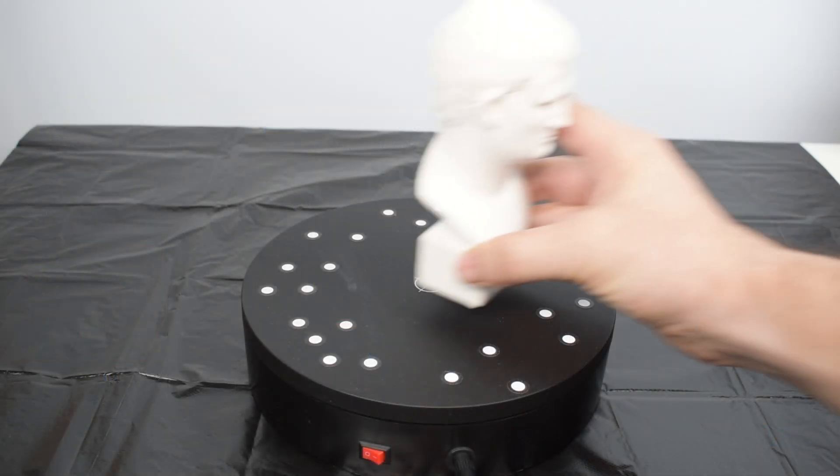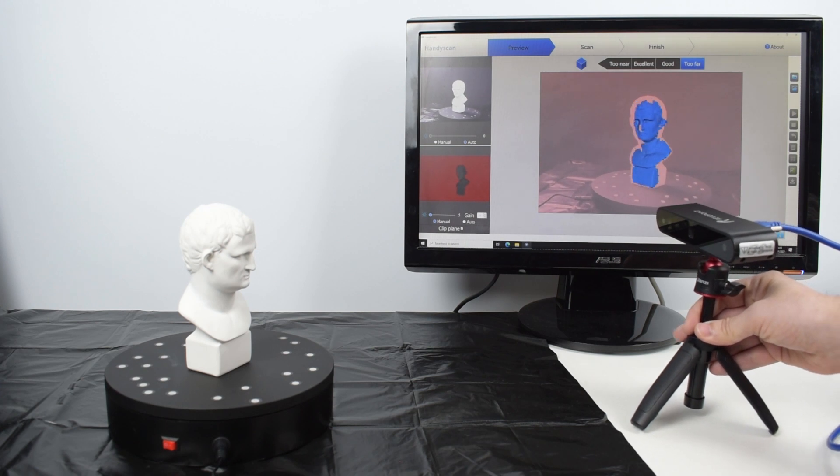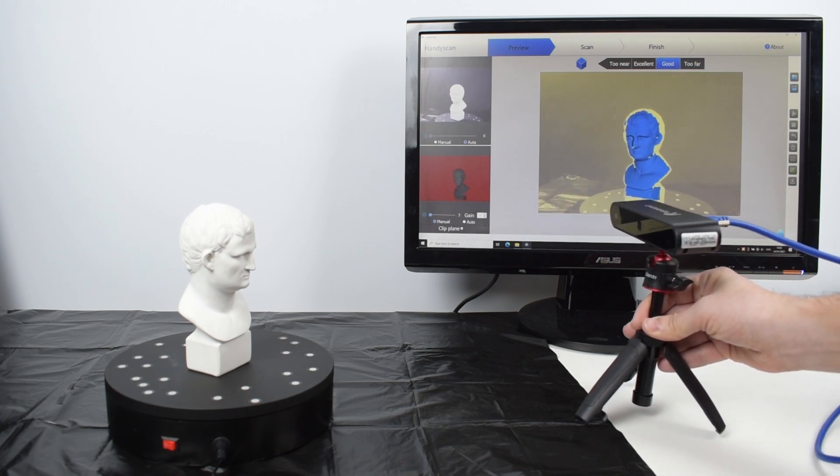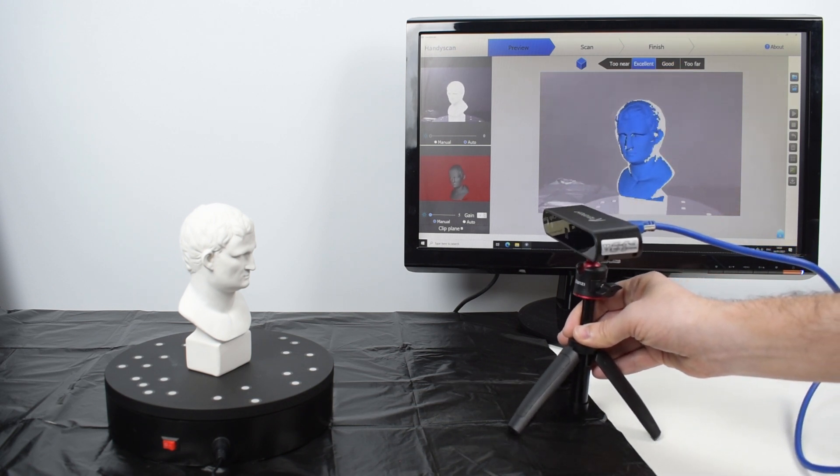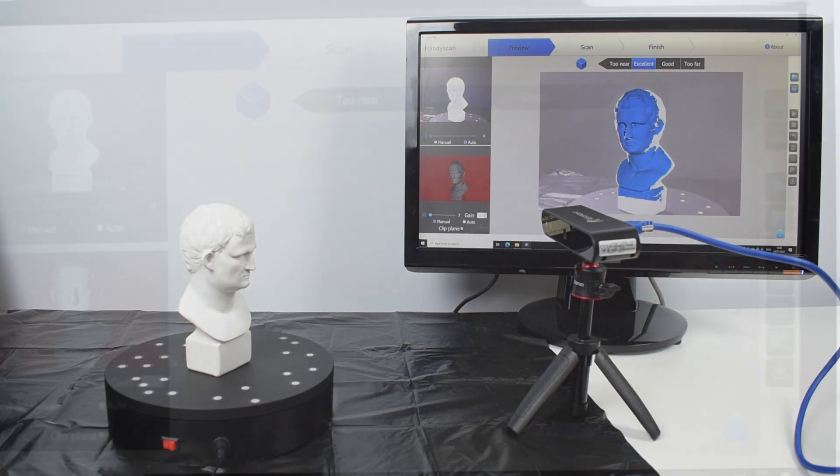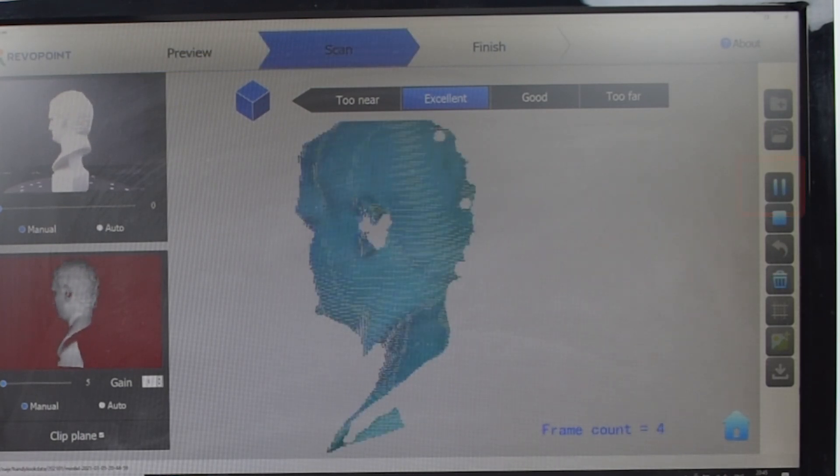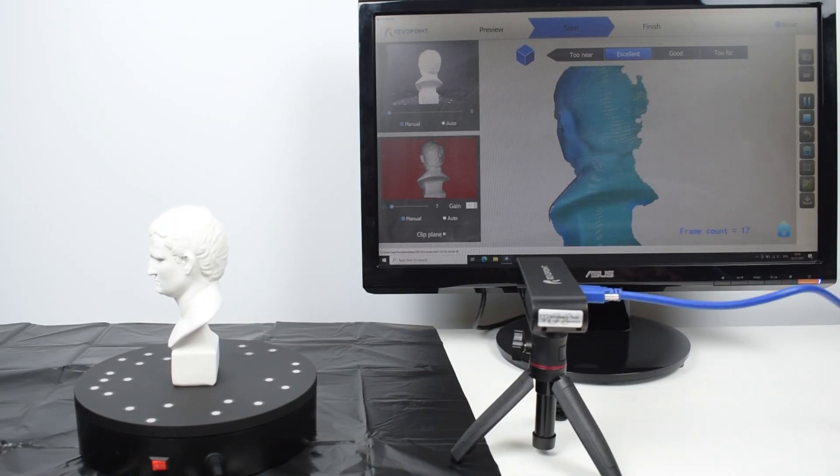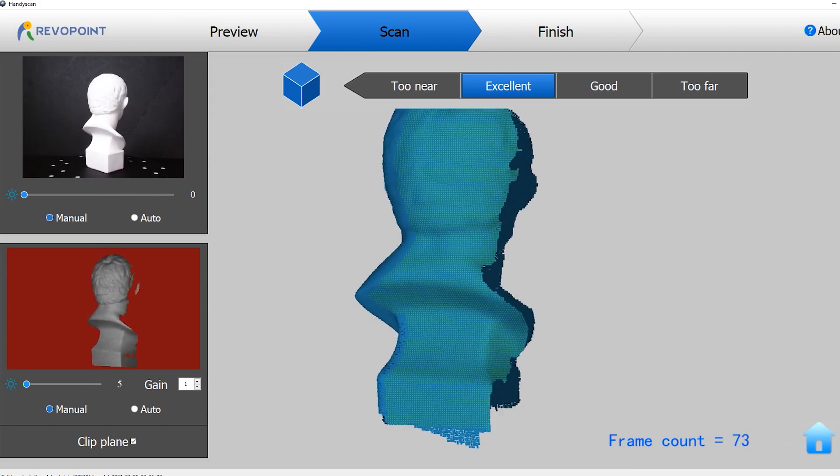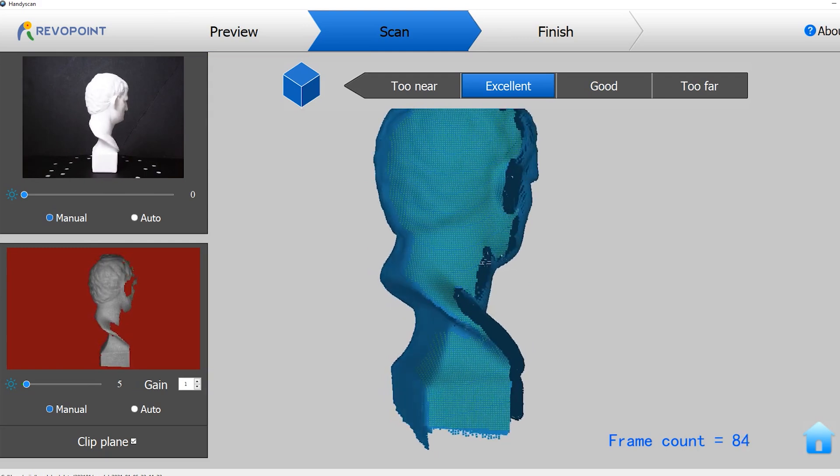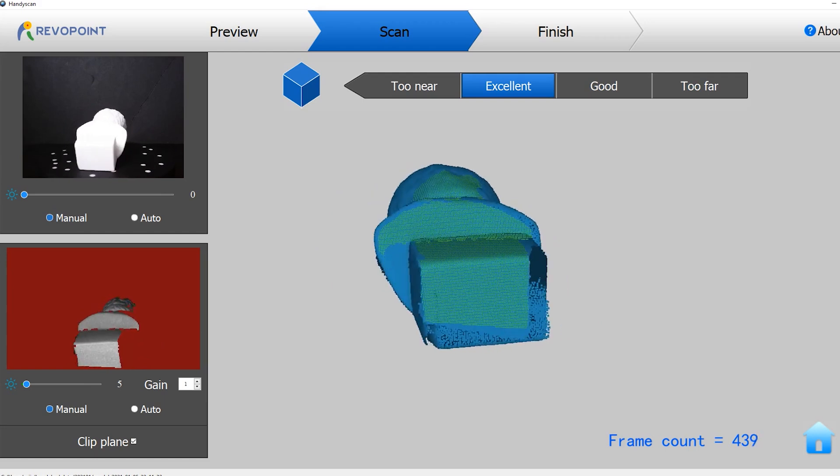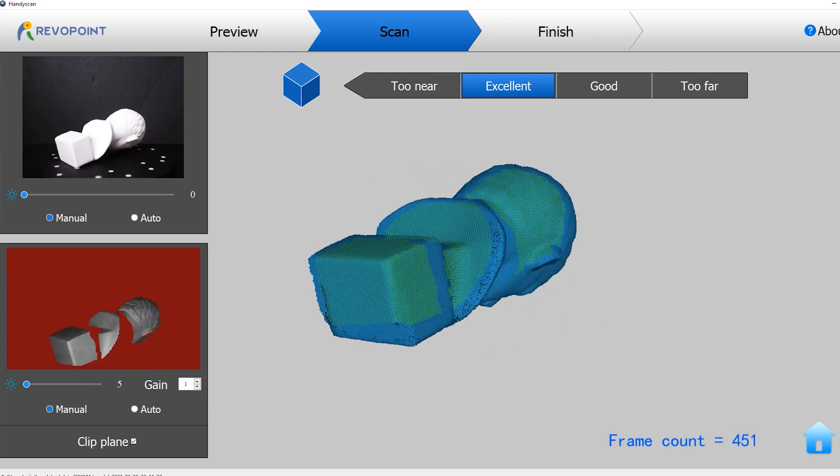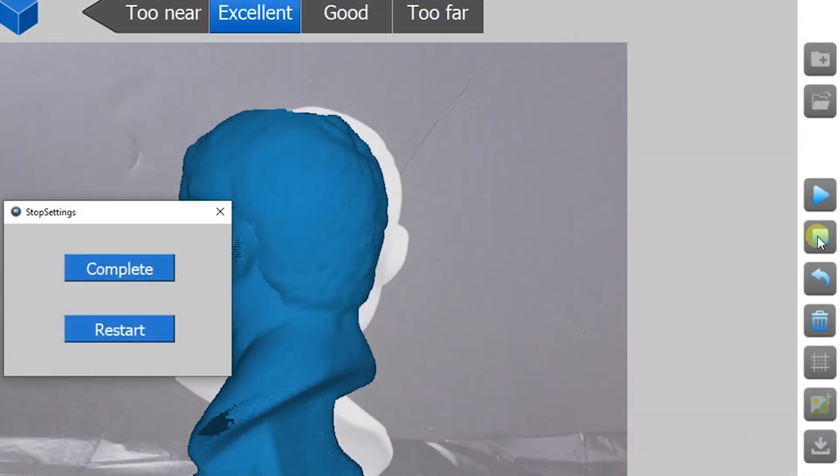Next we find the best position for the scanner and the model using the images at the left and the distance meter at the top. The center image also changes color indicating the distance. Now we just click on start. It's possible to pause the scan to change the model's orientation and resume the scan. Changing the model's orientation is necessary to cover as many angles as possible.